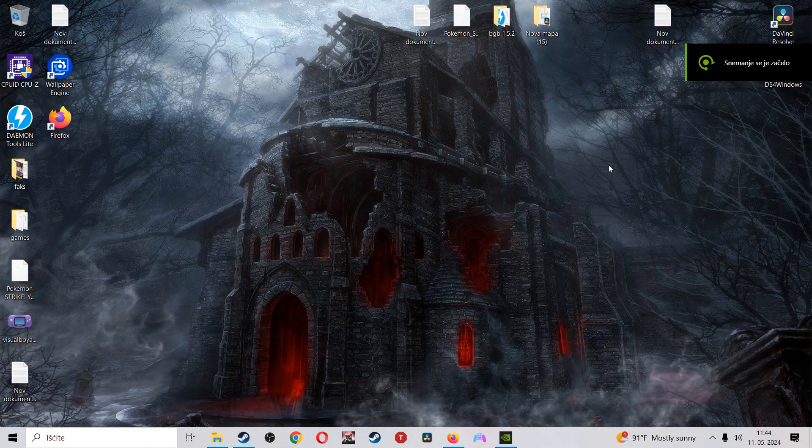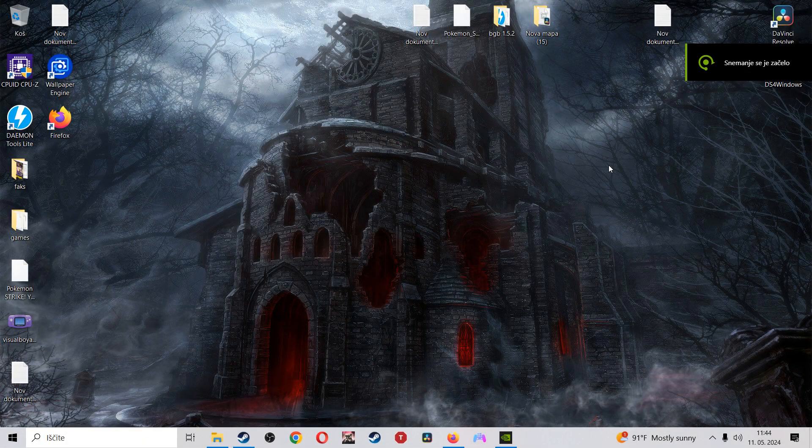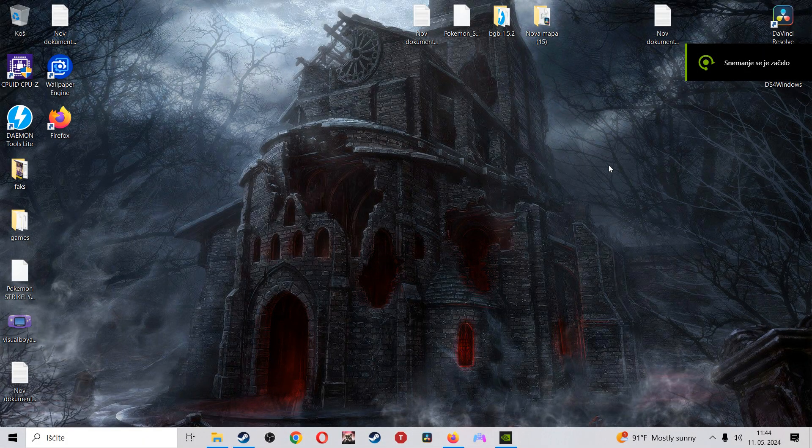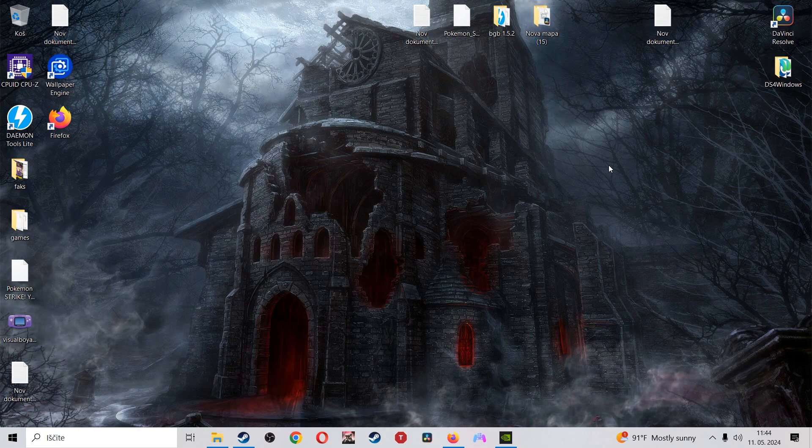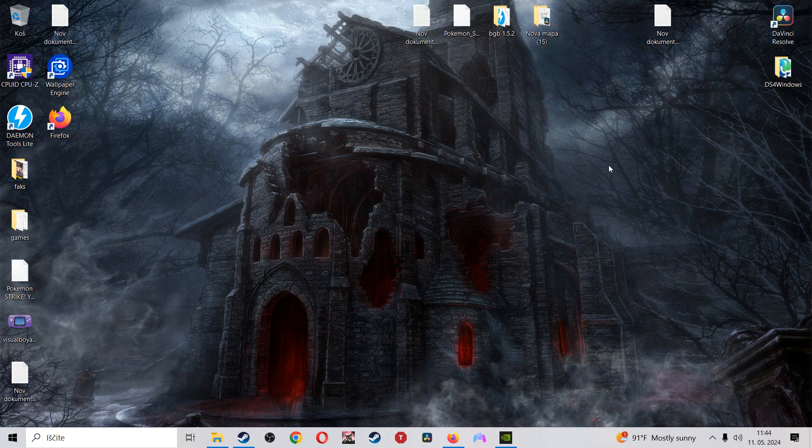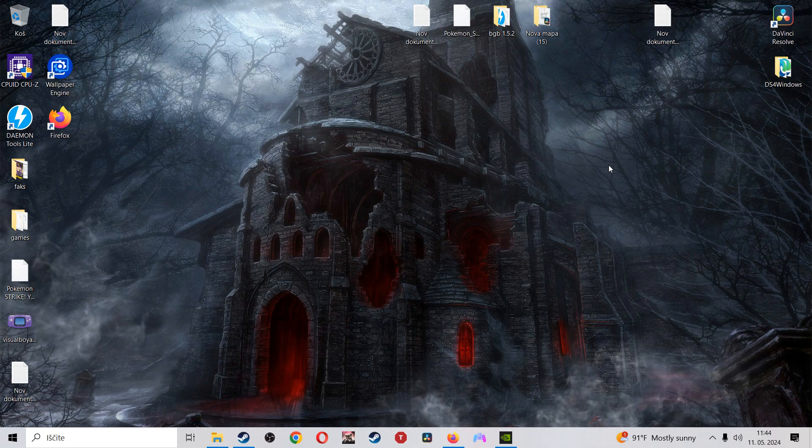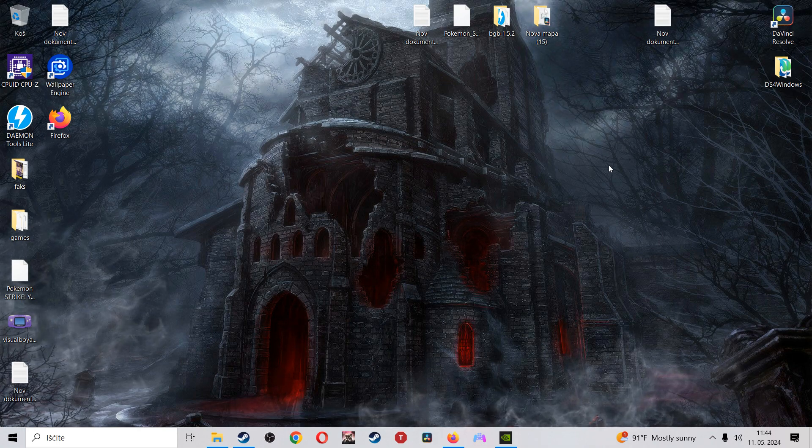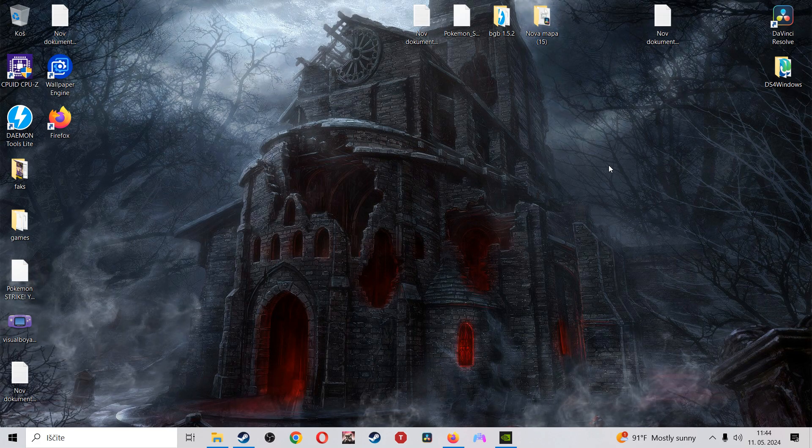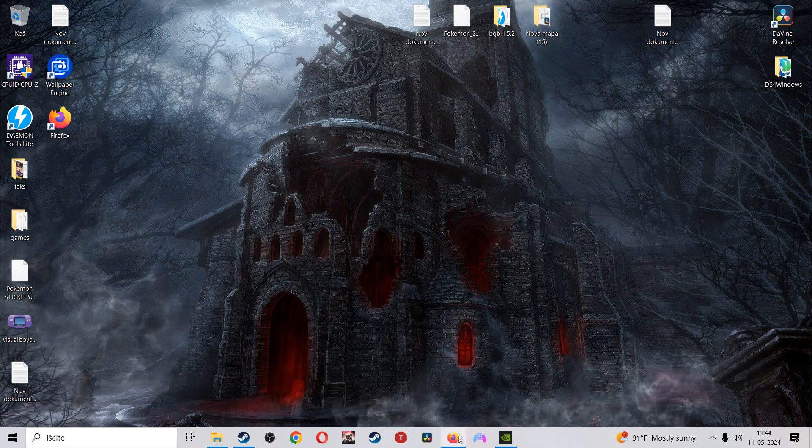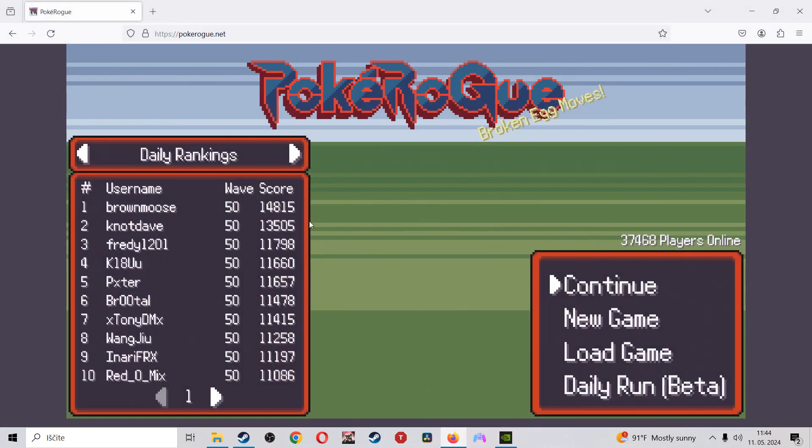Hey fellow comrades, how you guys been doing? It's your boy Zinni here and today's video is going to be very short, straight to the point, for all the people that are having difficulty playing Pokemon Rogue with a gamepad controller.